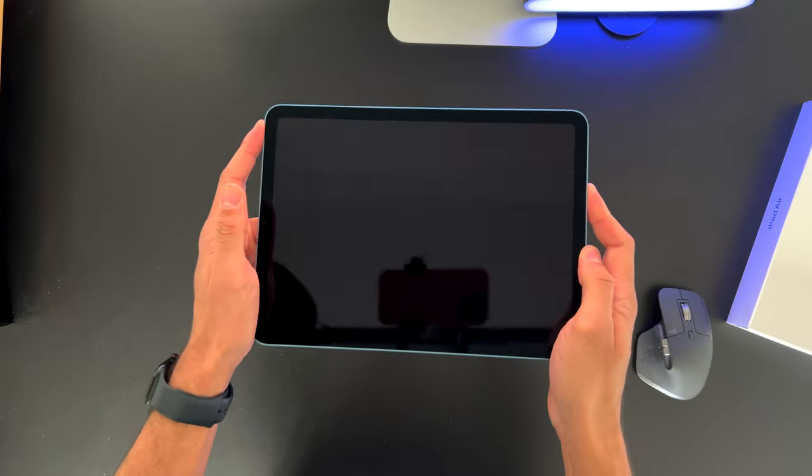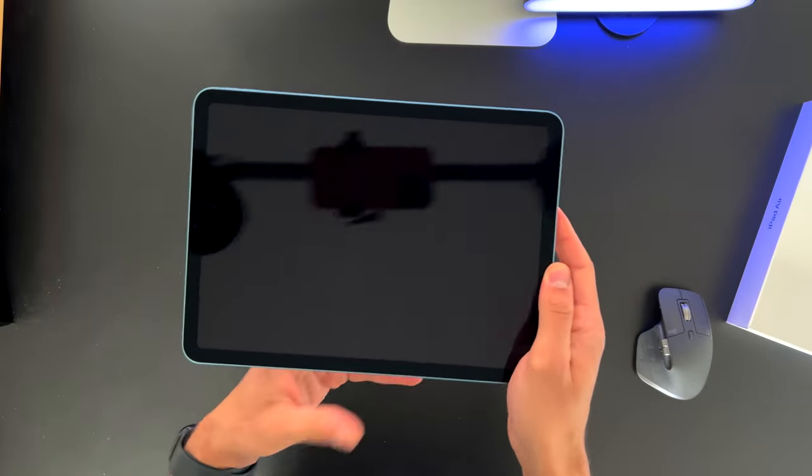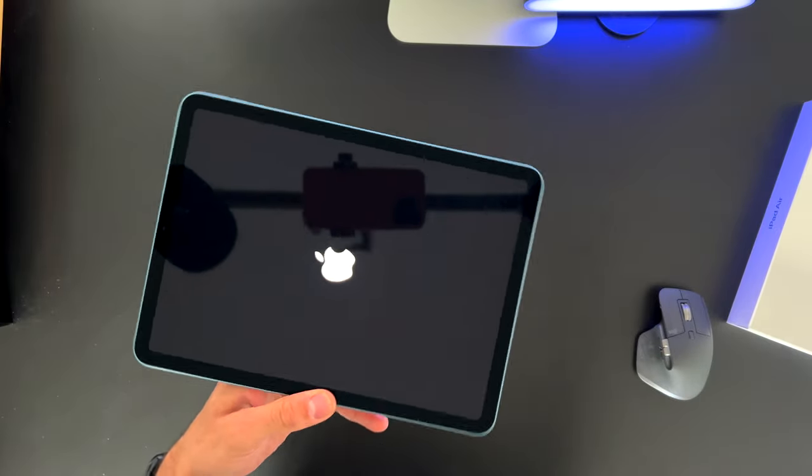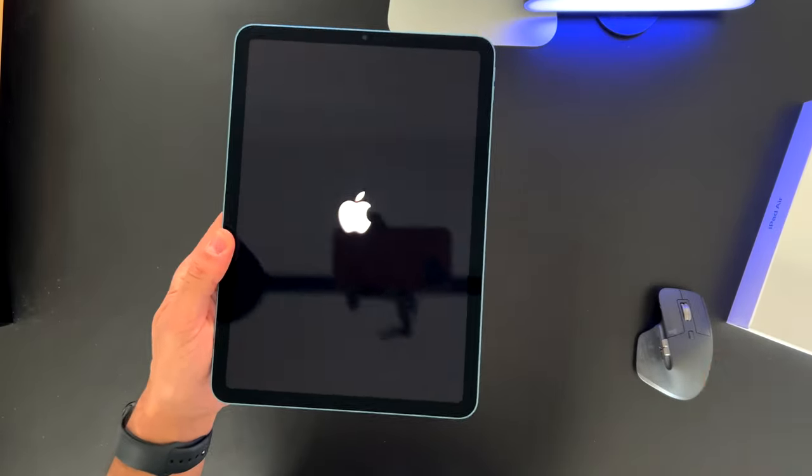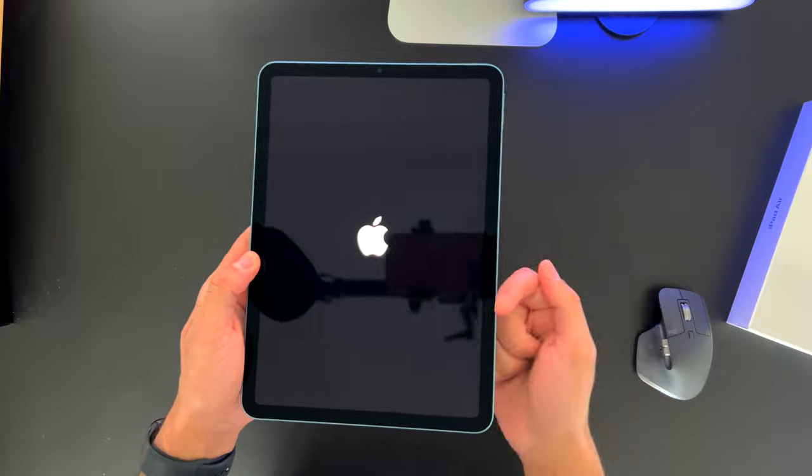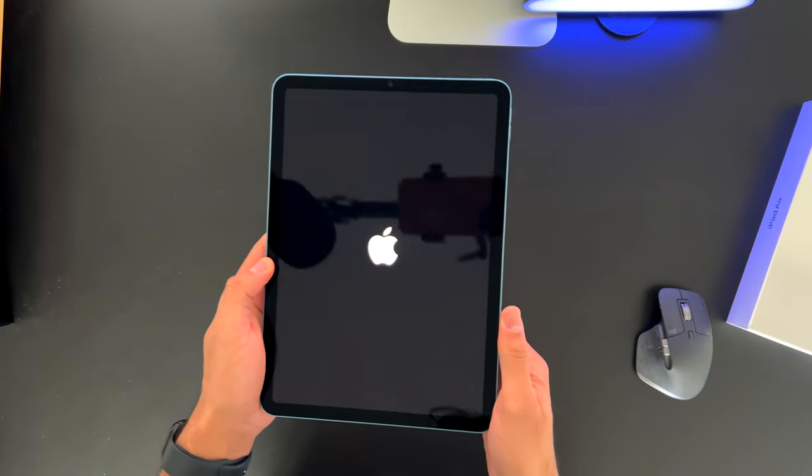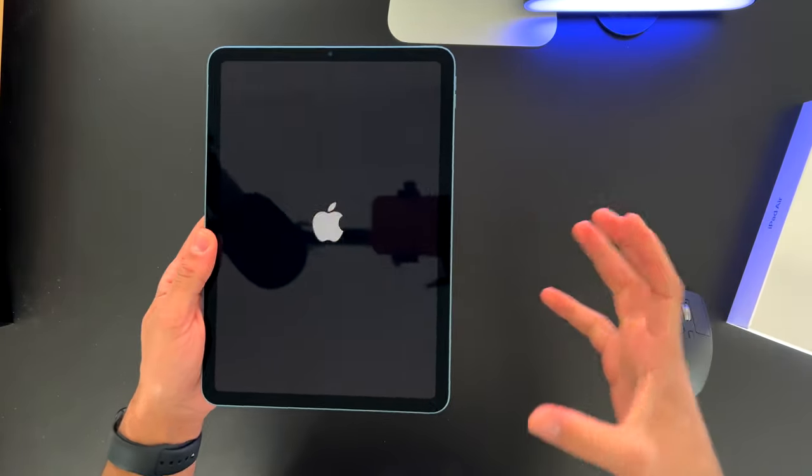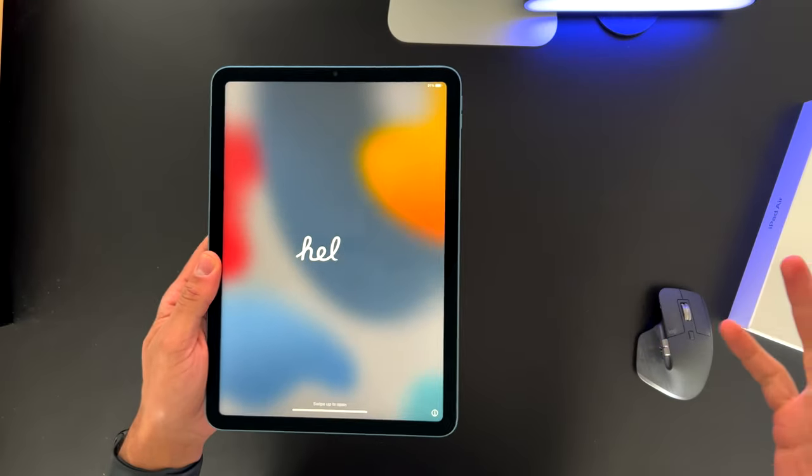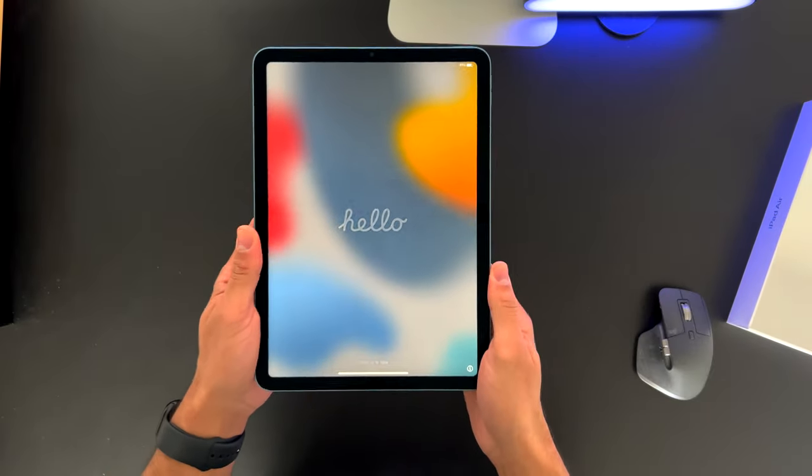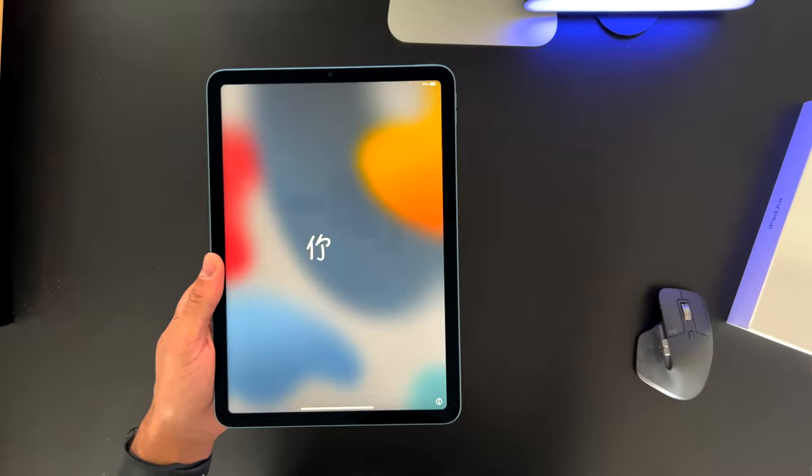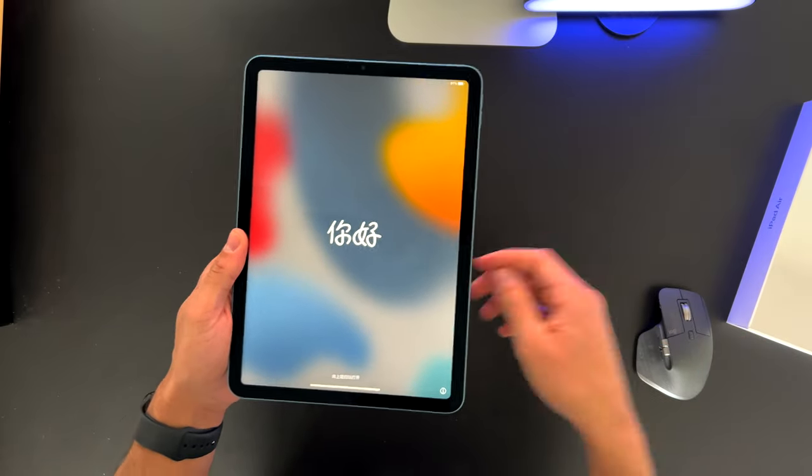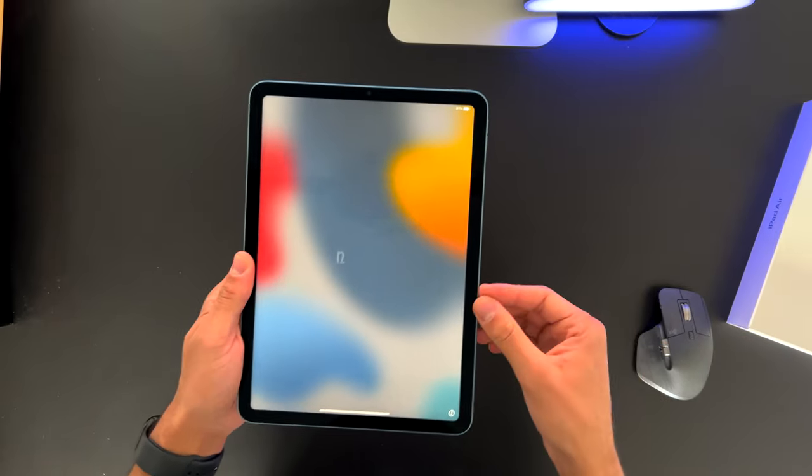So let's go ahead and turn this thing on just to see how that display looks like. So while we look at this Apple logo, underneath this chassis, we have the M1 chip that also goes for the iPad Pro. It has the 64 gigabyte, like I said. It comes in with a 12 megapixel ultra-wide camera.